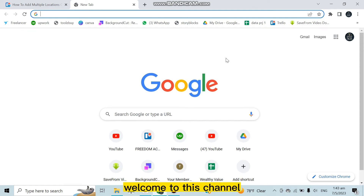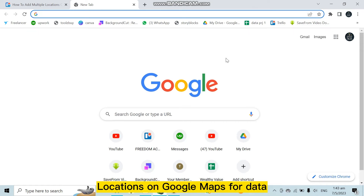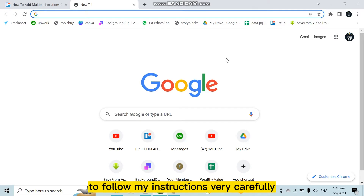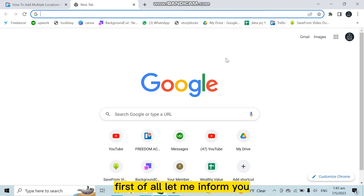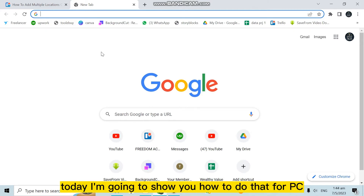Hello everybody, welcome to this channel. Today I'm going to show you how to pin multiple locations on Google Maps. The process is the same on mobile as well, but today I'm going to show you how to do that through PC.